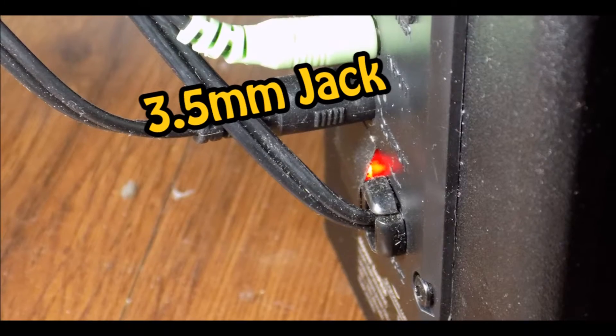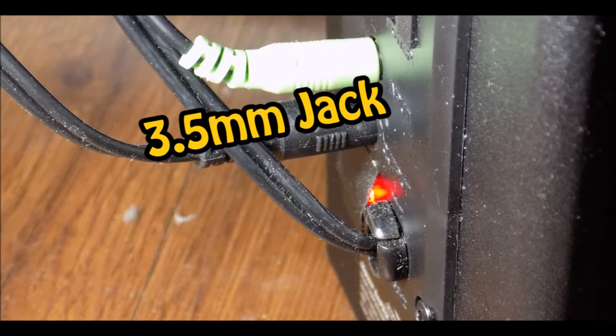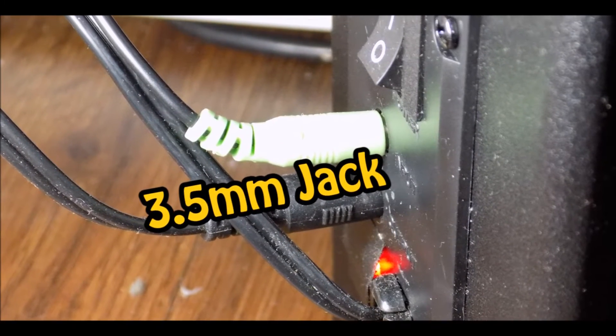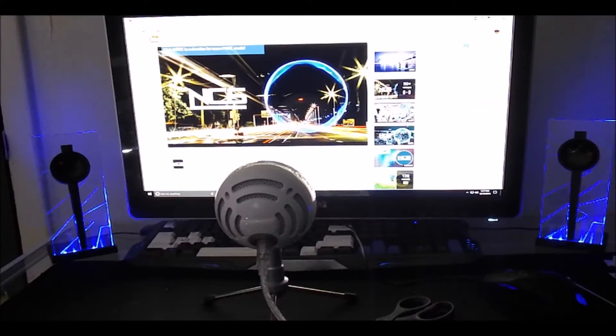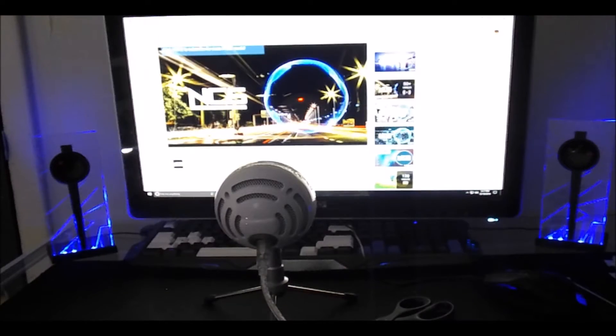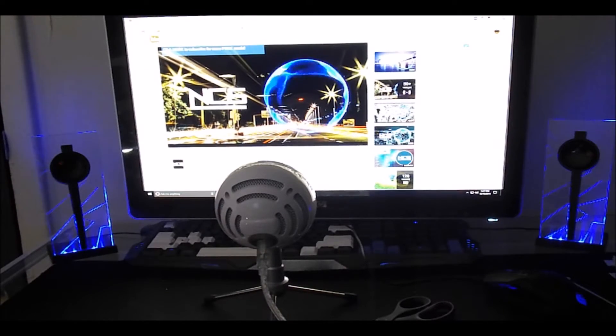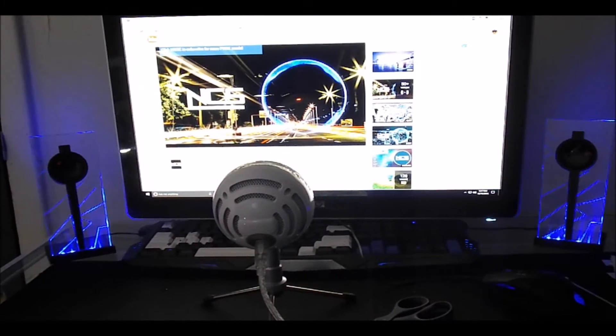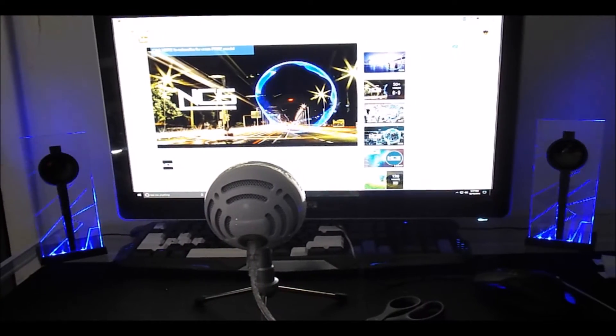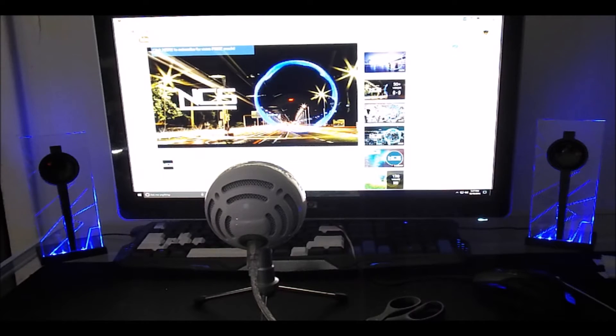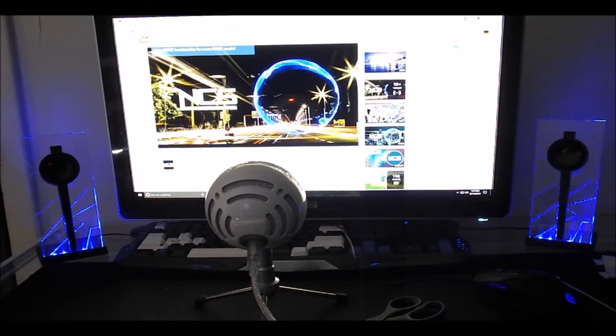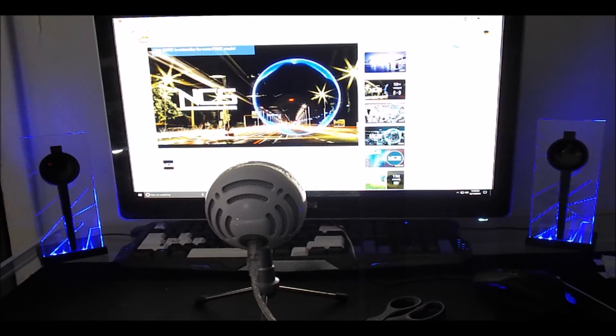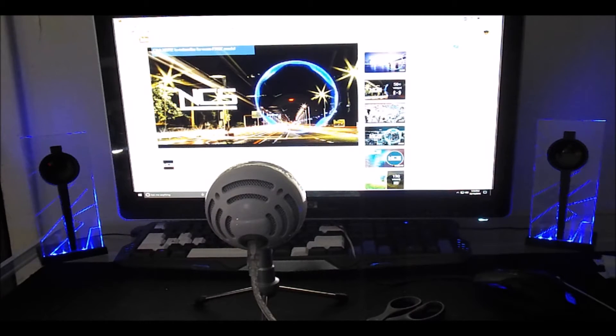On the back is the input and the output and a switch to turn the speakers on or off. Now you may be wondering about the sound quality. To give you a test I recorded this song with my snowball in the center. You might want to put on your headphones to get the full effect but here you go.